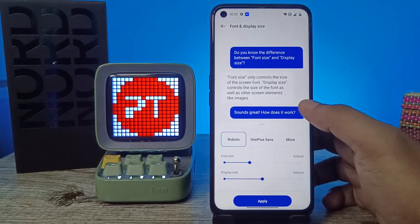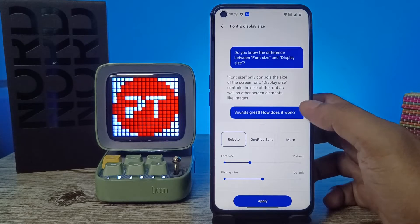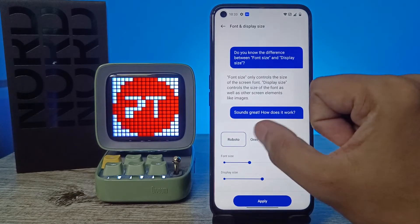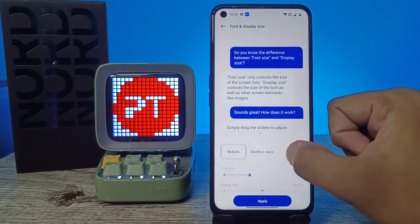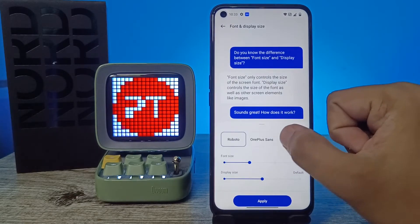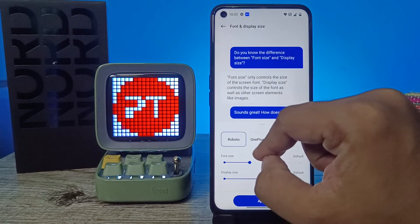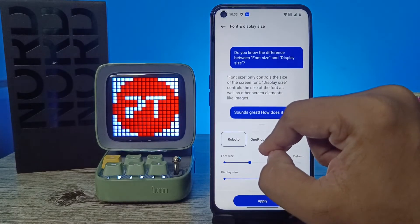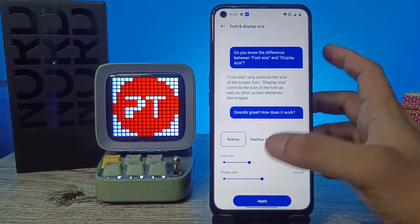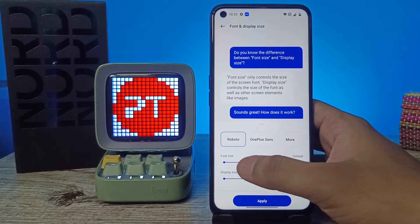Now you can change the fonts here. You can change it to OnePlus Hans or OnePlus Roboto.